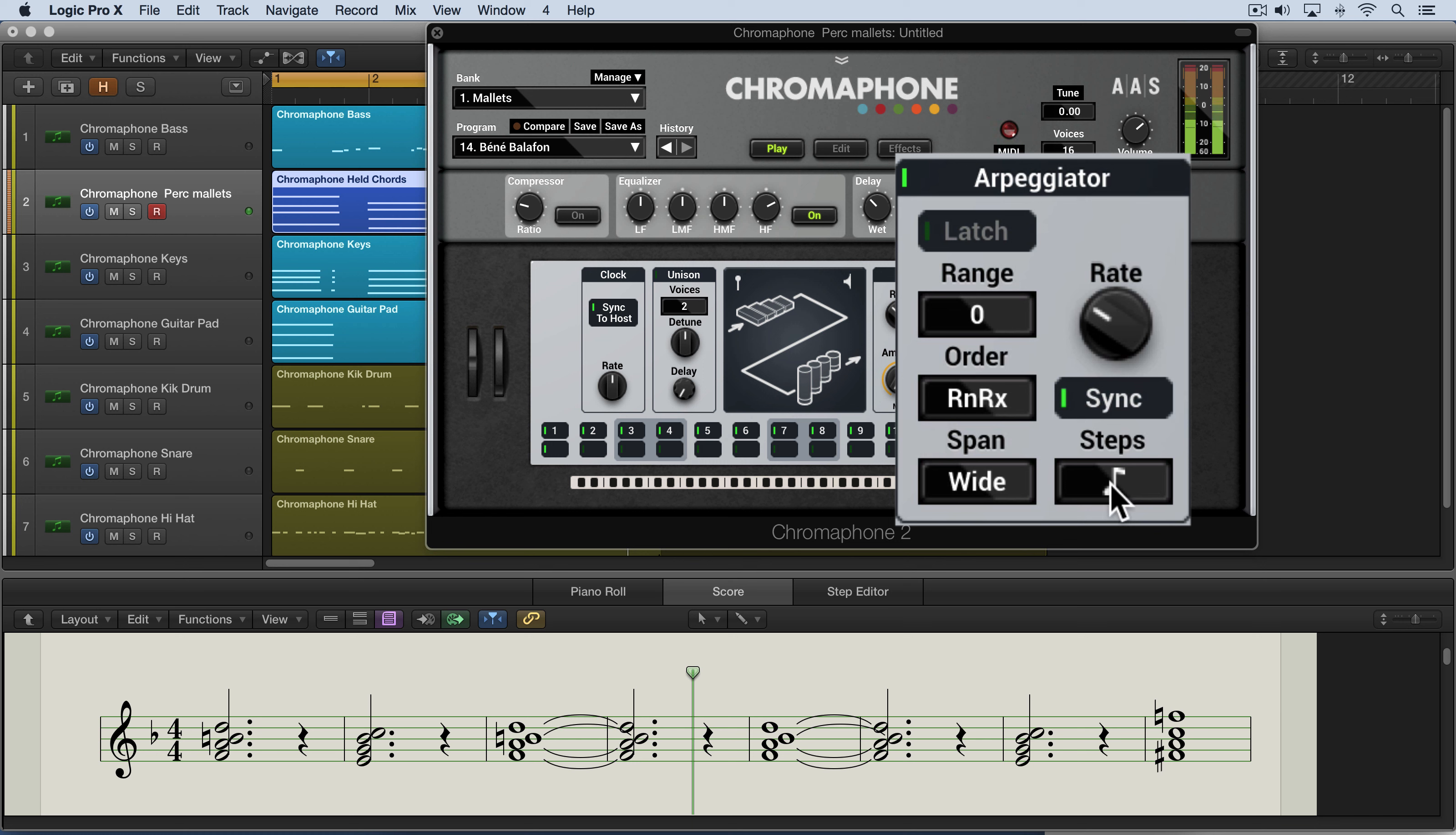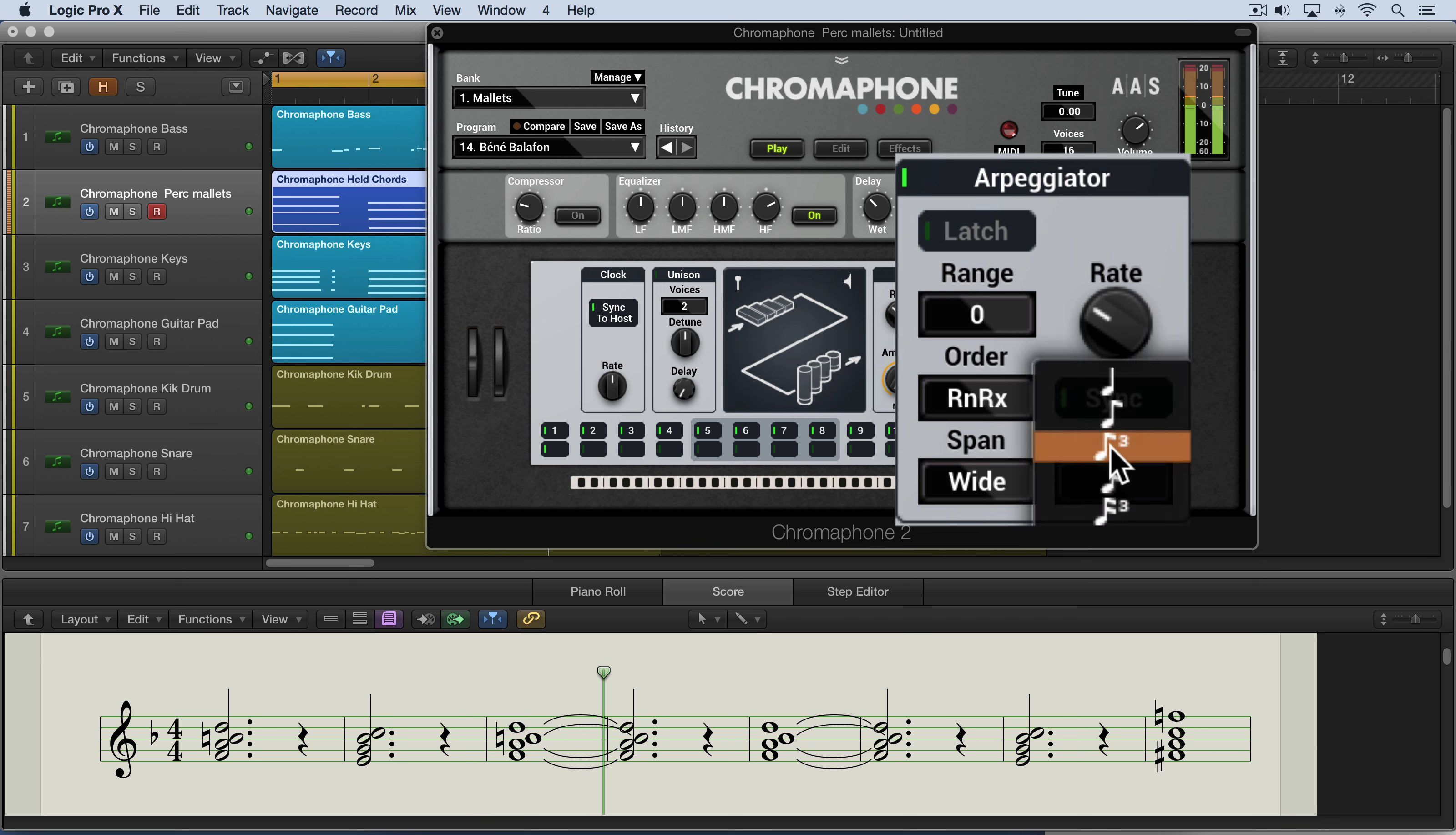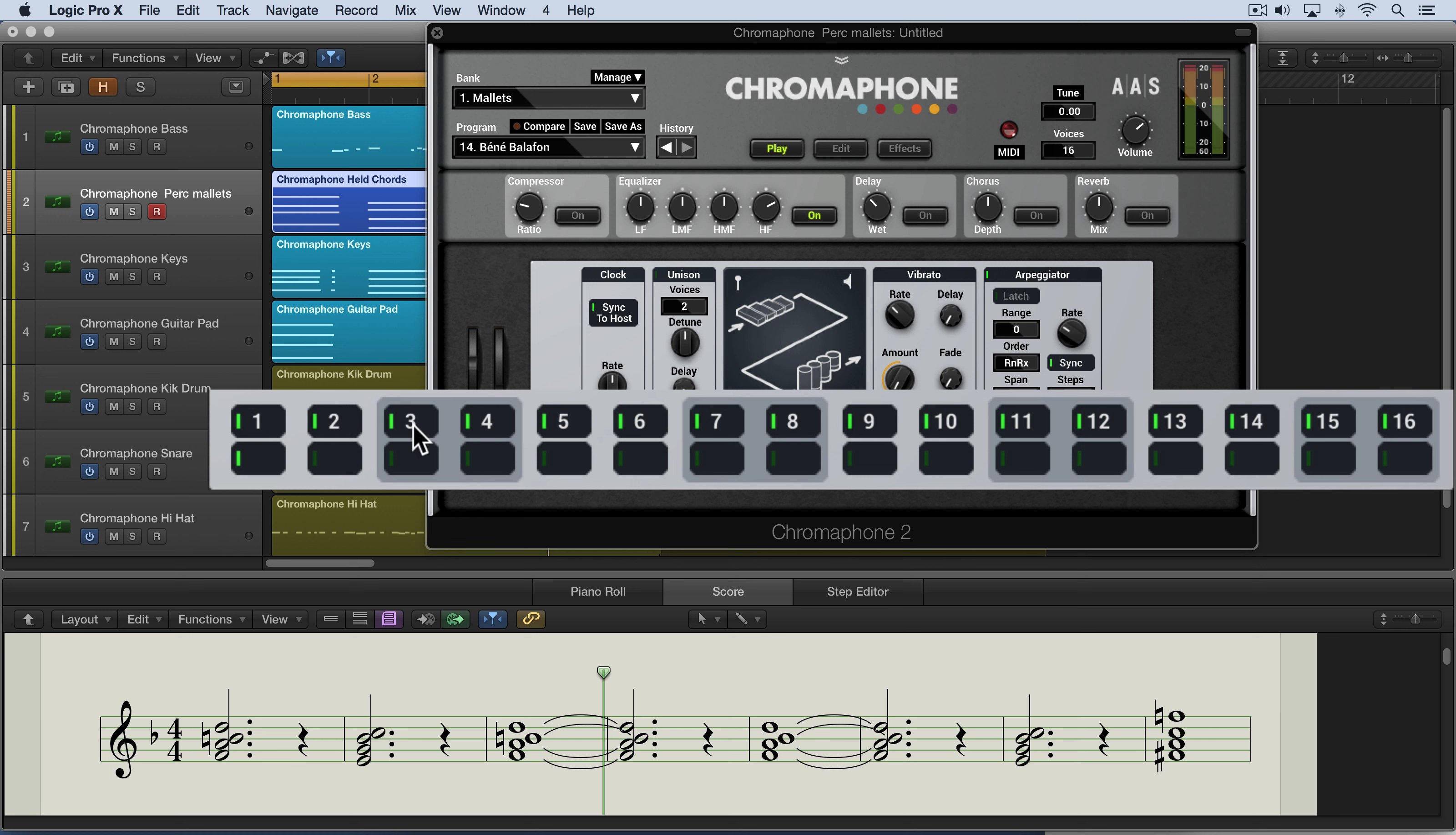So we can get some nice interesting rhythms going on. And for example, we can get sixteenth notes. Let's leave it at eighth notes. And where this gets really interesting is where we create rhythmic patterns using this pattern display over here. Now the way it works is we have up to 16 steps and we can turn individual steps on and off simply by clicking on them.